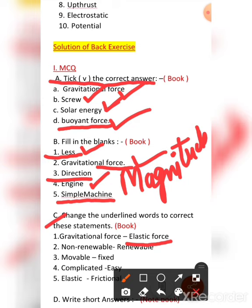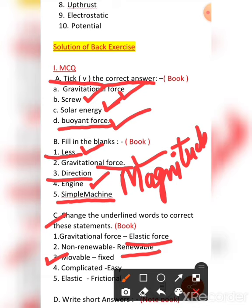The second: geothermal energy is stated as non-renewable, but geothermal energy is the energy of the earth's crust and it is a renewable source of energy — write renewable in place of non-renewable. The third: the pulley used for drawing water from a well is stated as movable pulley, but it is actually a fixed pulley.